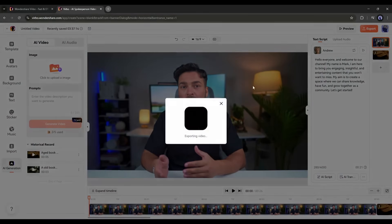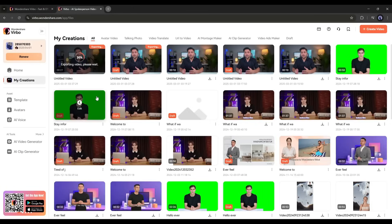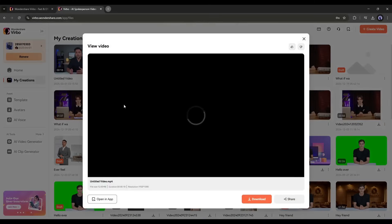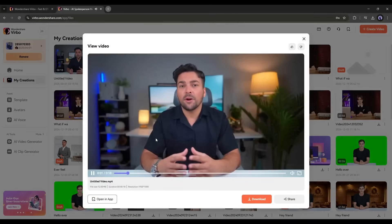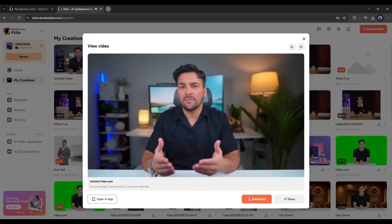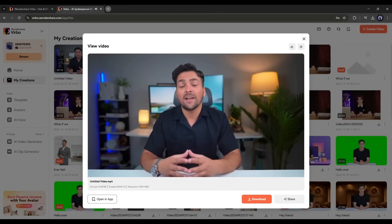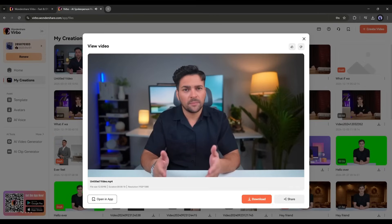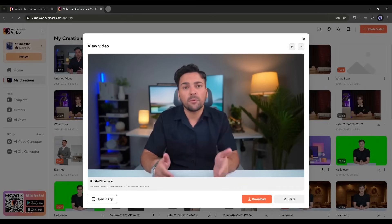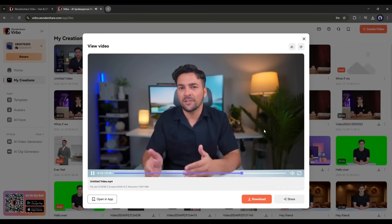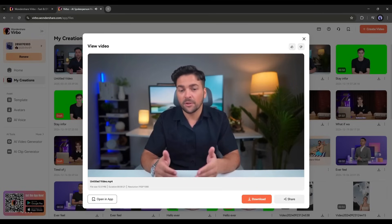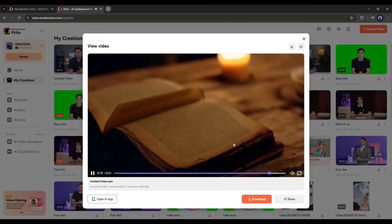Once your video is ready, hit the export button — it'll take some time to render. And here it is, our video is ready. 'Hello everyone, and welcome to our channel. My name is Mark. I am here to bring you engaging, insightful, and entertaining content that you won't want to miss.' With this method, you can create amazing avatar videos with great B-roll footage, all on one platform.